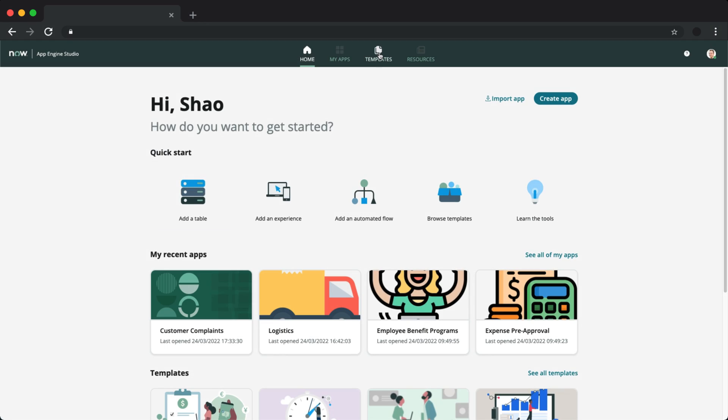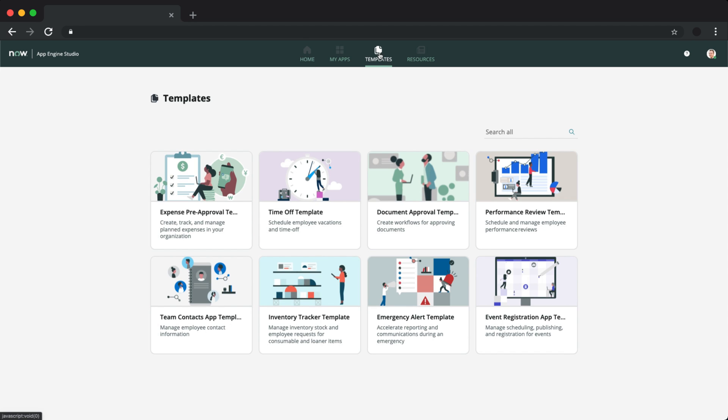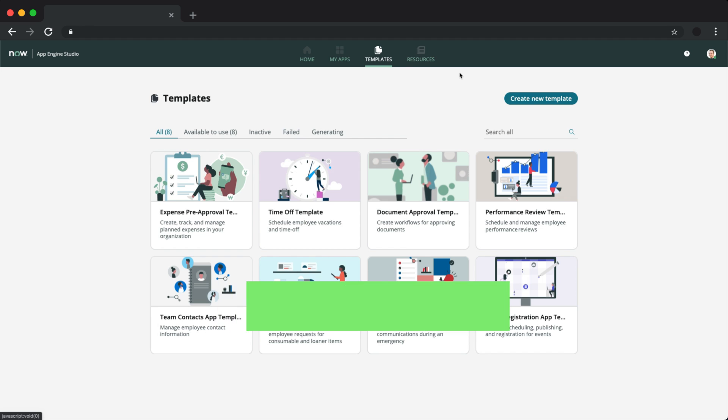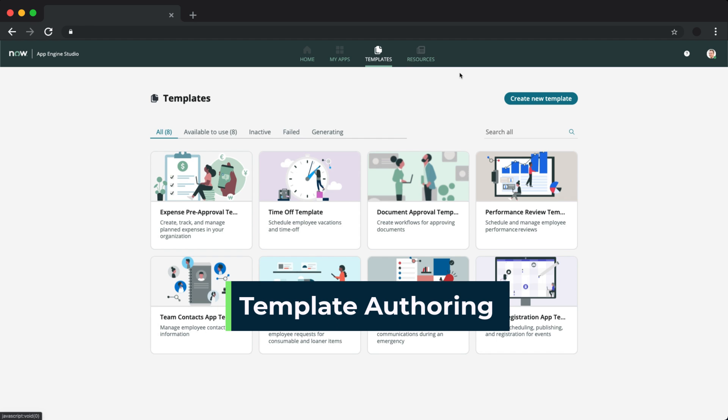We first saw application templates in the Quebec release, and they covered different use cases with pre-configured data, experiences, automation, and security. In this release, users now have the power to create their own application templates to add to the ever-expanding library of ServiceNow built templates.